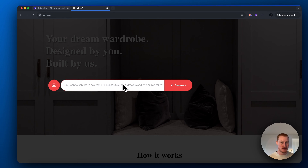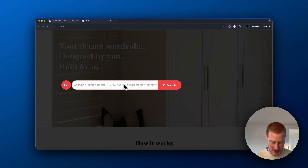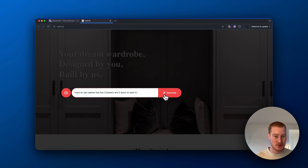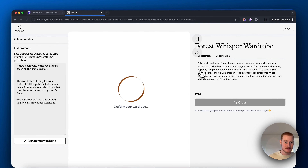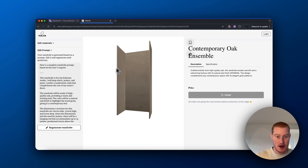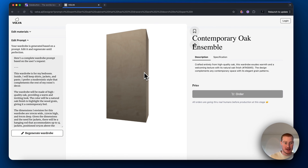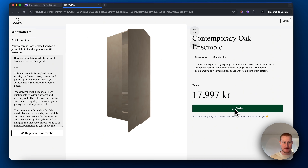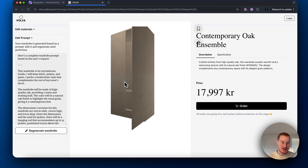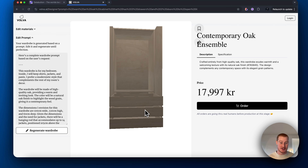So if we want to play around with this, we click right here. I want an oak cabinet that has three drawers and two doors to open it. So let's generate this. In seconds, we actually have a 3D generated cabinet — it also has a quoted price and we can order directly from this app. As you can see, it's got those two doors that I mentioned and it's got three drawers. That is awesome.